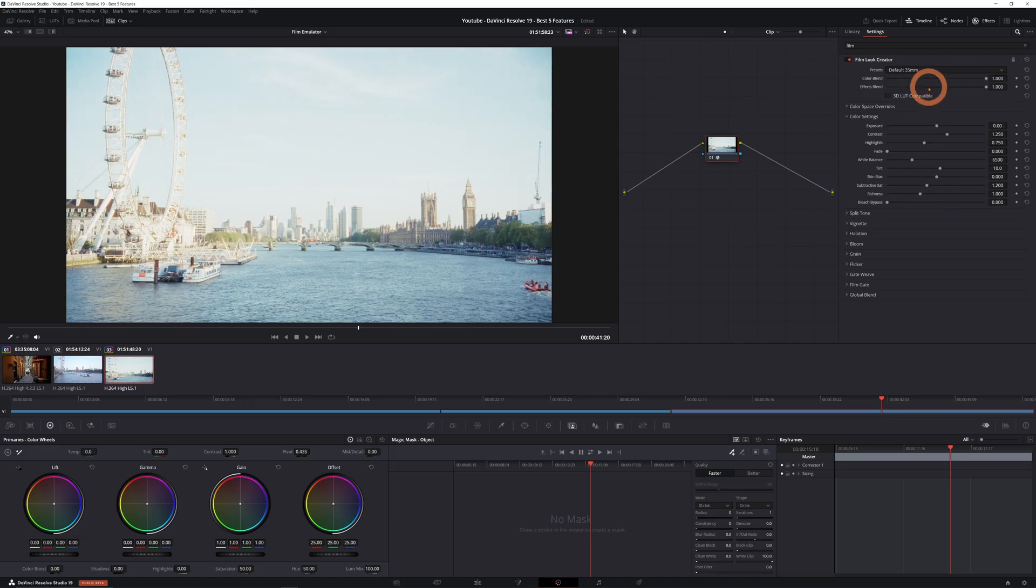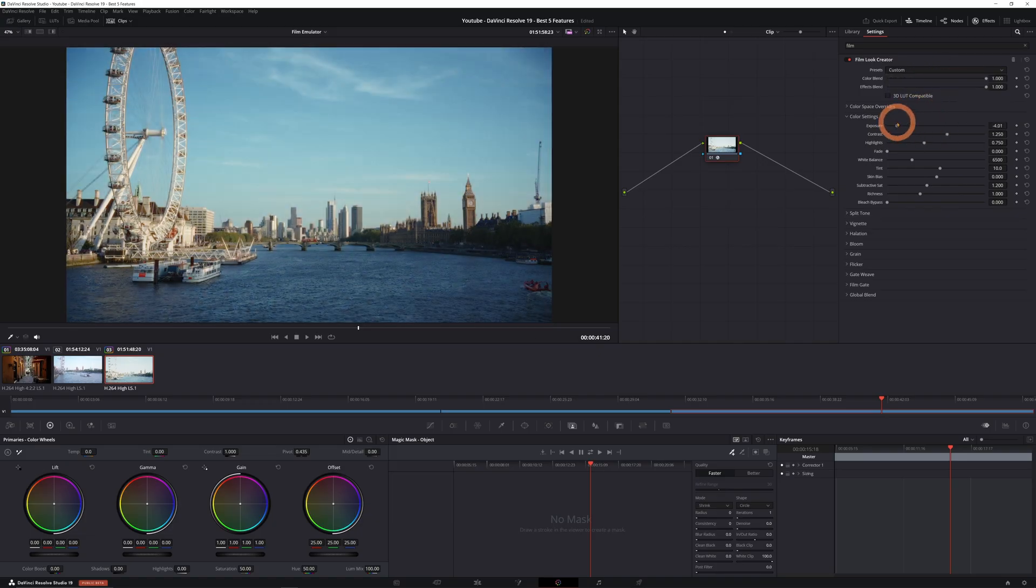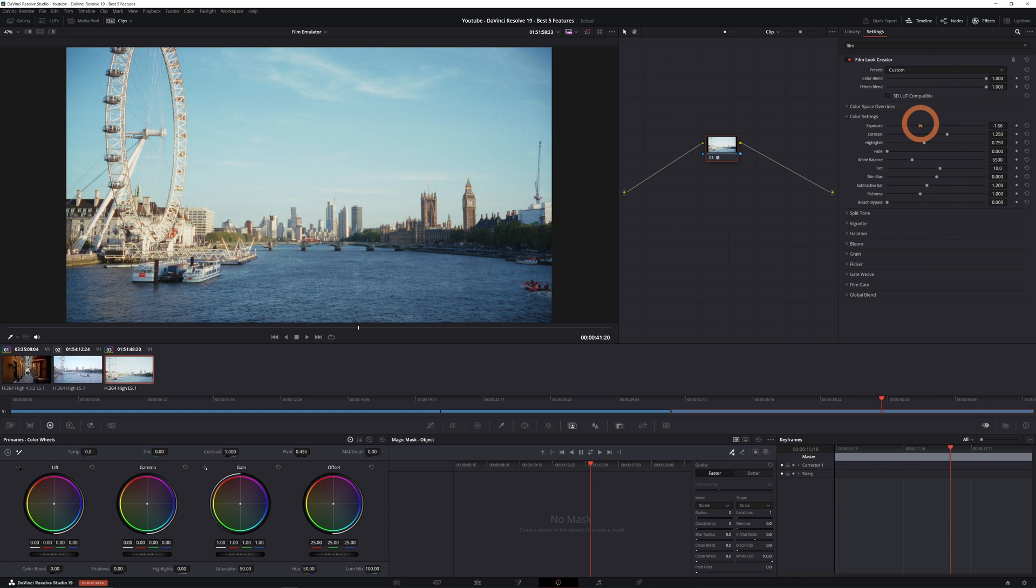Now while this tool pulls various components from the resolve effects library, it simplifies it all into one powerful effect. So you can start with a basic black magic film look, which you can then customize extensively.